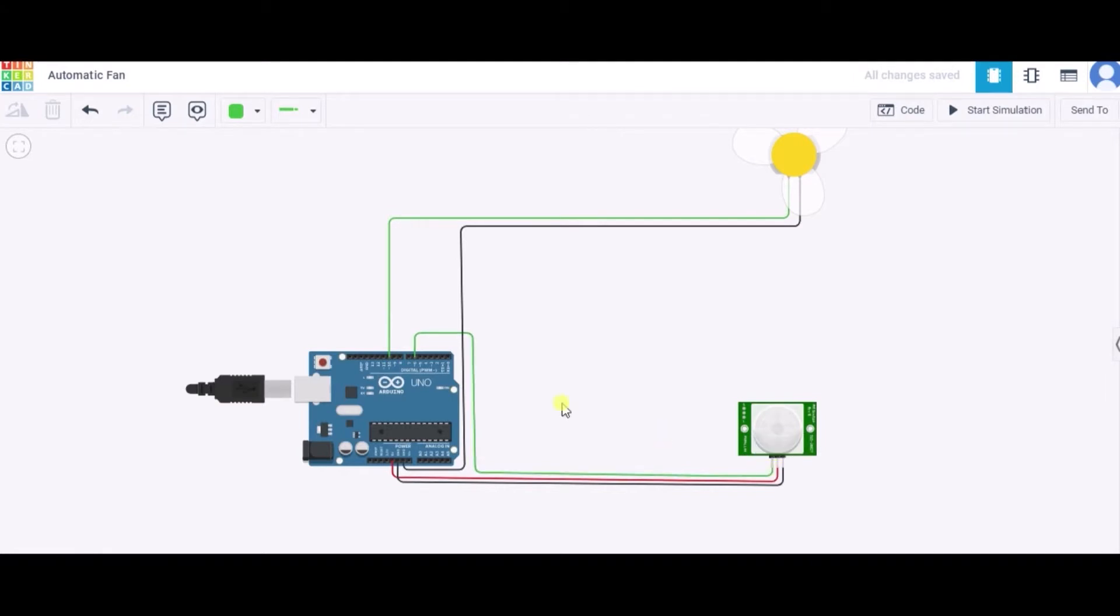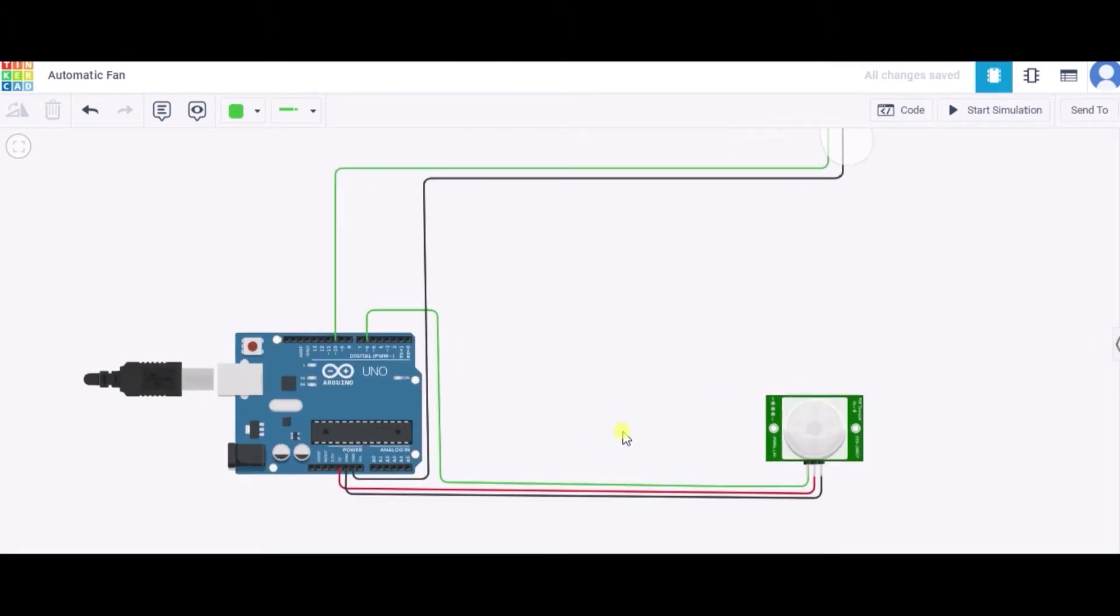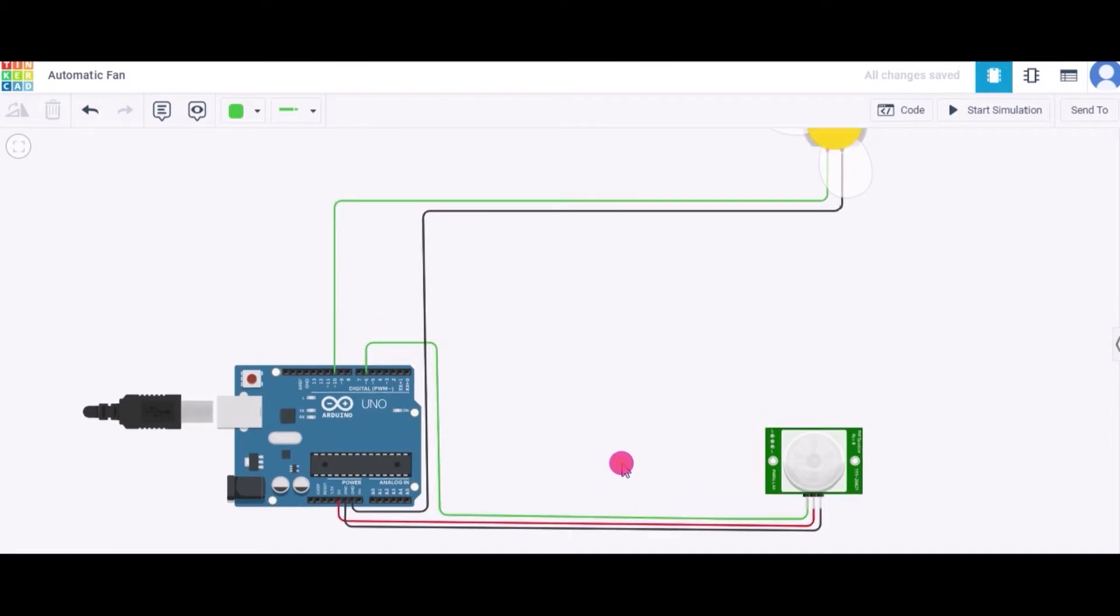The power terminal connects to the 5 volt pin of this Arduino and the ground terminal connects to the GND pin of this Arduino.